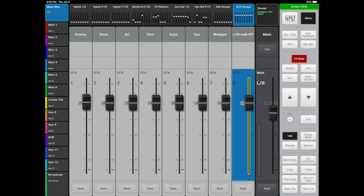Over here in DCA land, we have our instruments grouped on their appropriate fader. These inputs and DCAs can obviously be arranged in any configuration you need them to be.